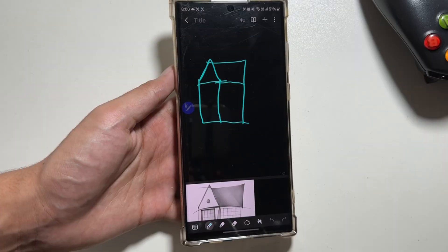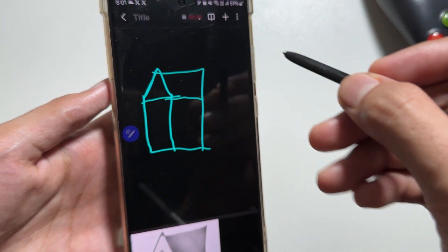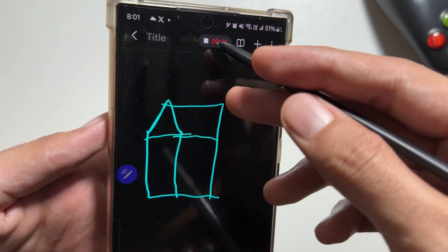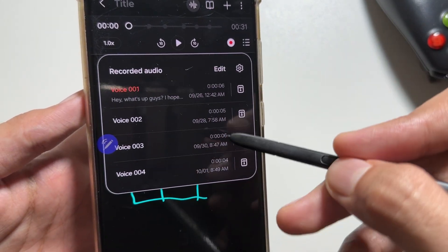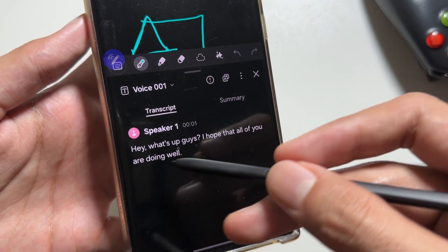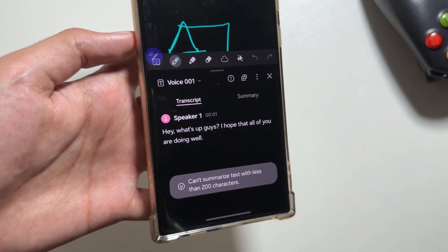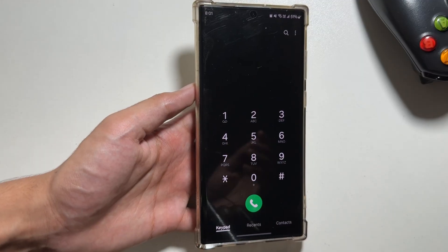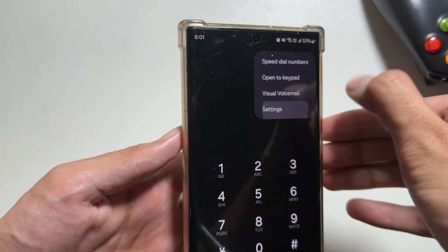There are some other features also available in the Notes app. Click on the plus icon and then 'Voice Recording.' After recording your voice message, click on stop, then click on the three dots and select the transcript icon. Your voice recording will be converted into a transcript that you can also summarize if it is above 200 characters. You can directly copy it and paste it in the notepad app.